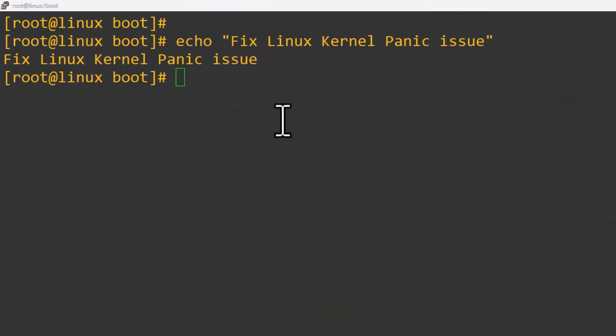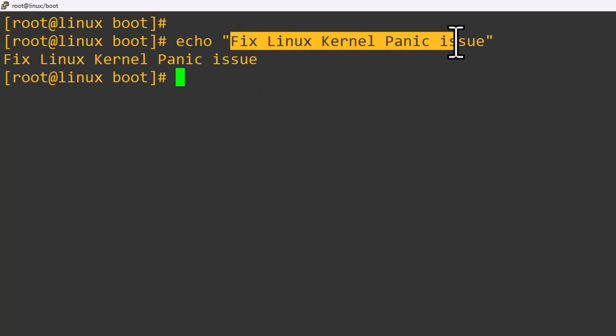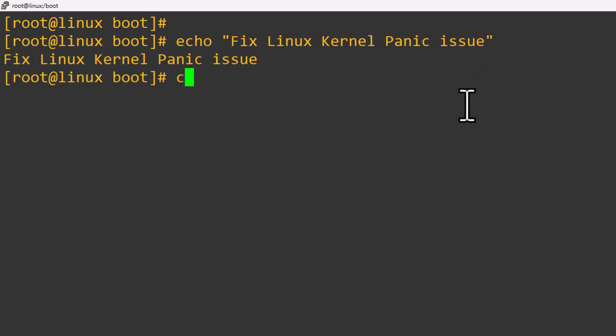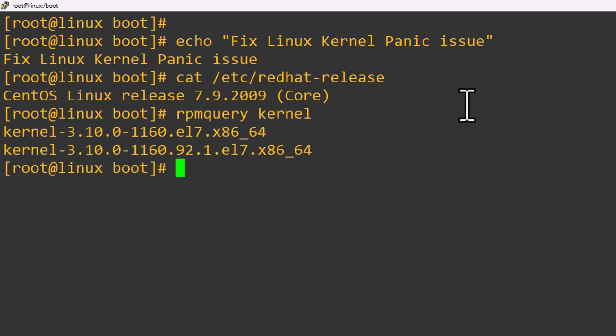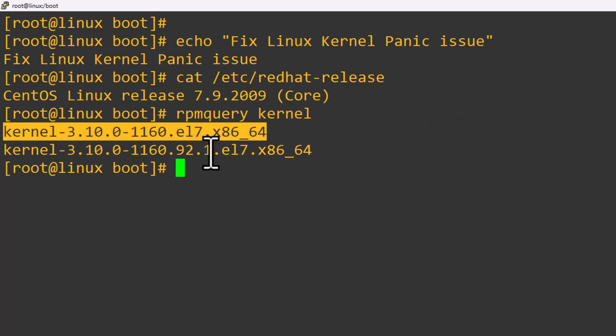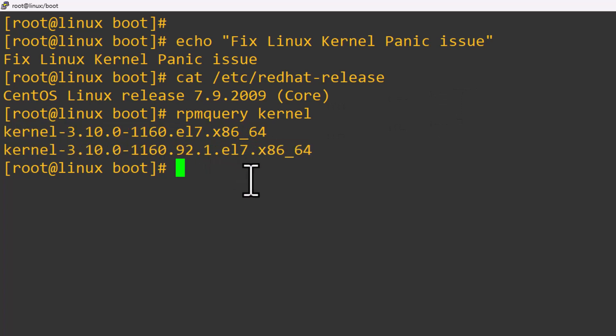Hello friends, welcome to my channel. In this video we are going to discuss how to fix Linux kernel panic issues. I am using CentOS Linux operating system with the 7.9 OS version. I have two kernels installed on my system.